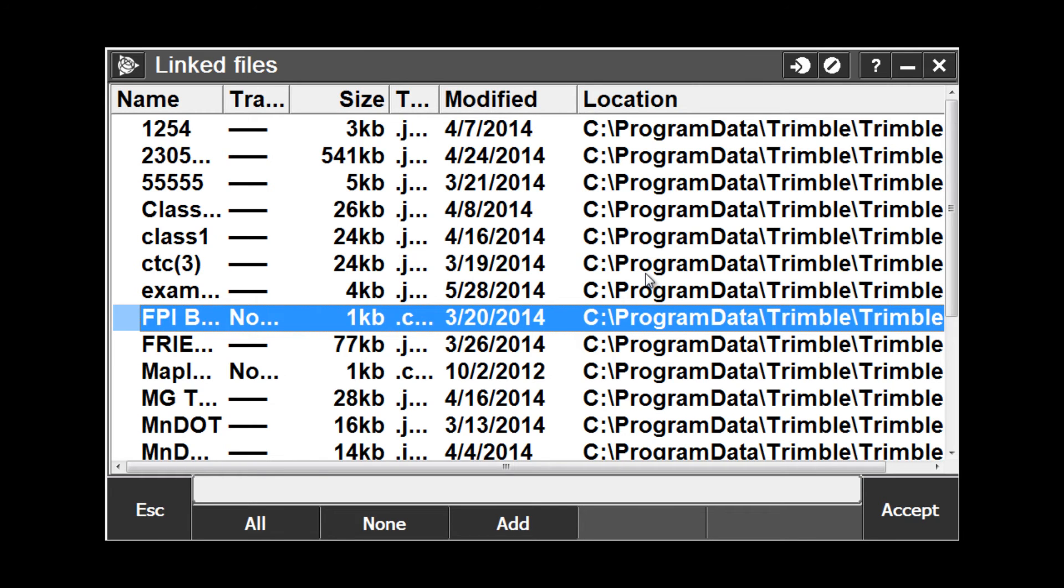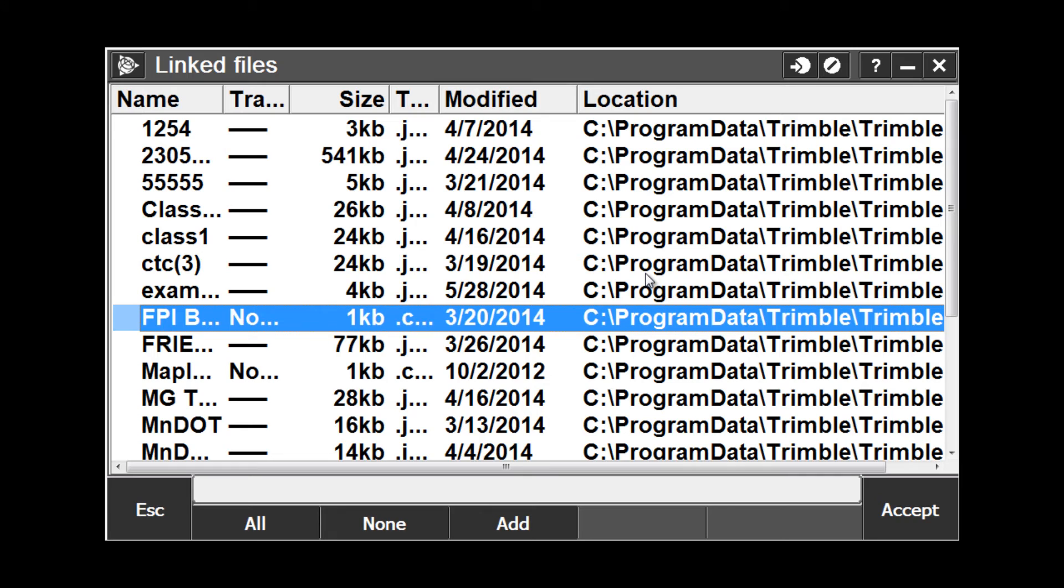Tap the Linked Files button to link any other job file or text files or CSV files that may contain points that are needed to be accessed by the current job, but not imported into the database. It's important to know that the linked files and jobs need to be in the same folder as the current job in order to work properly. This is typically under your user directory under Trimble data.